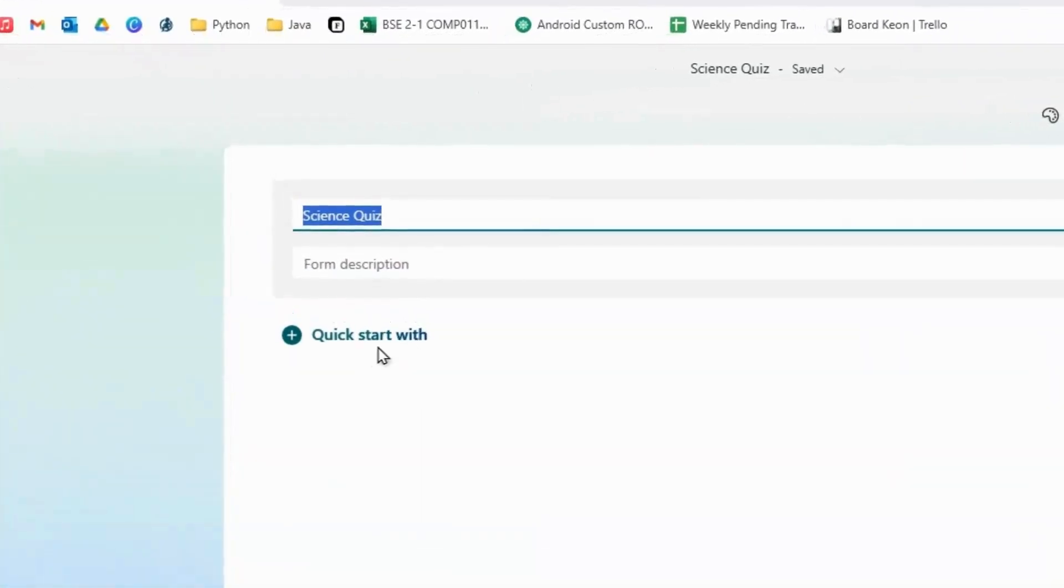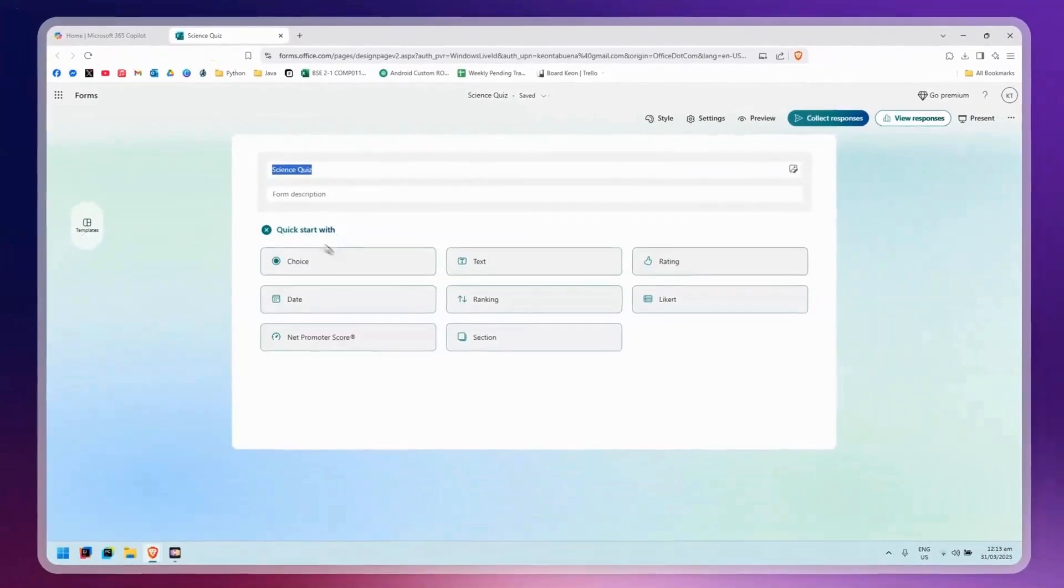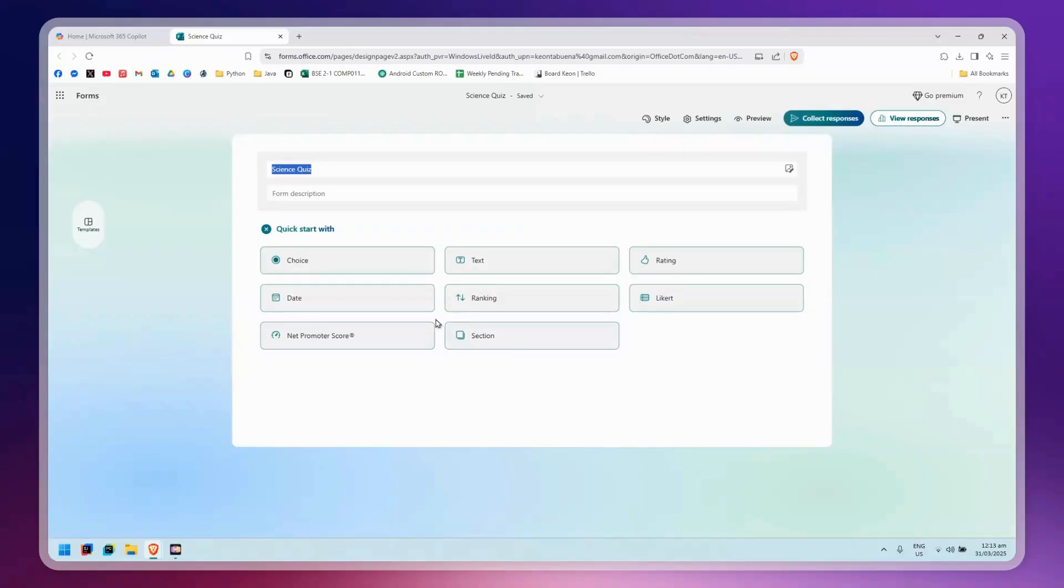For me, I'm just going to start with the questions. Here you can pick different types of questions - you could go with multiple choice, text, ratings, something like that. For me, I'm going to make a multiple choice quiz, so simply click on Choice.